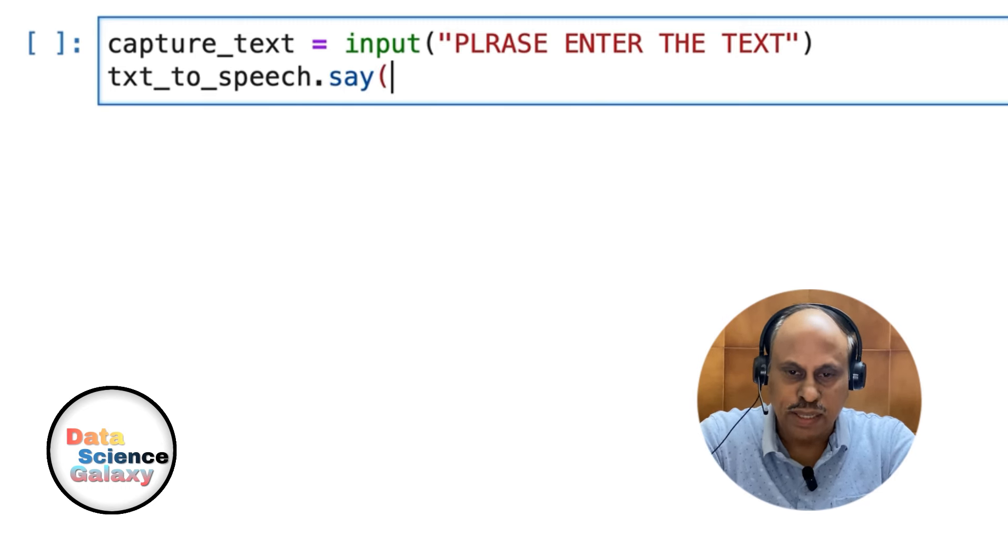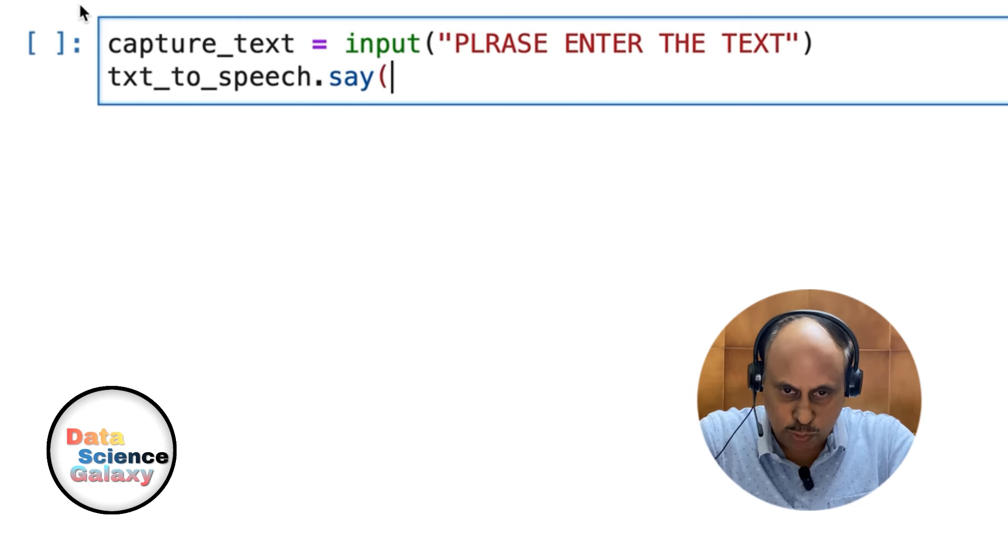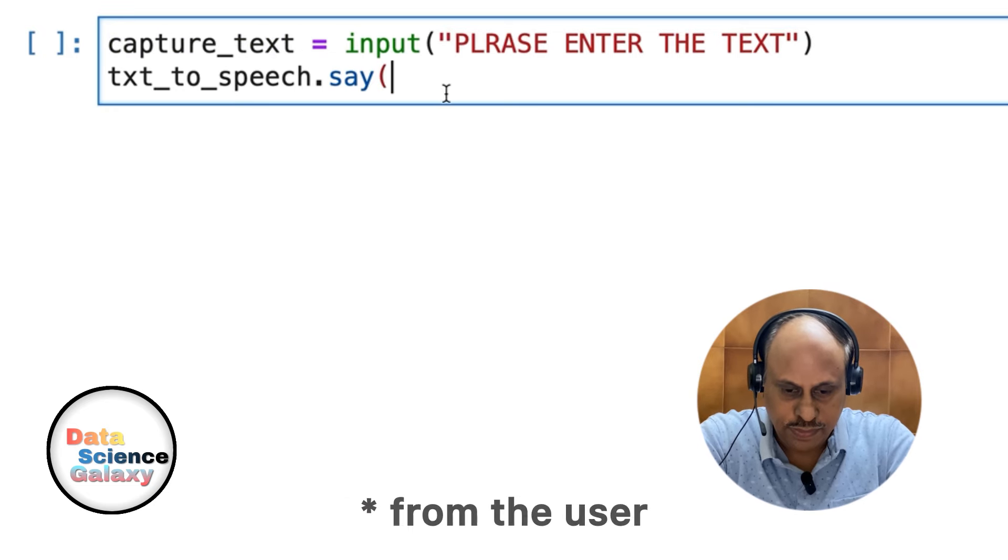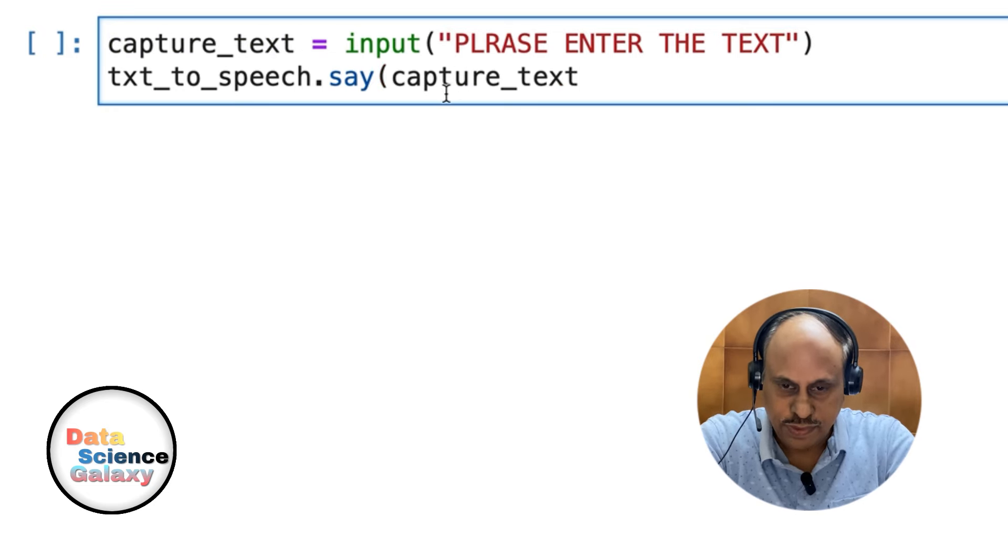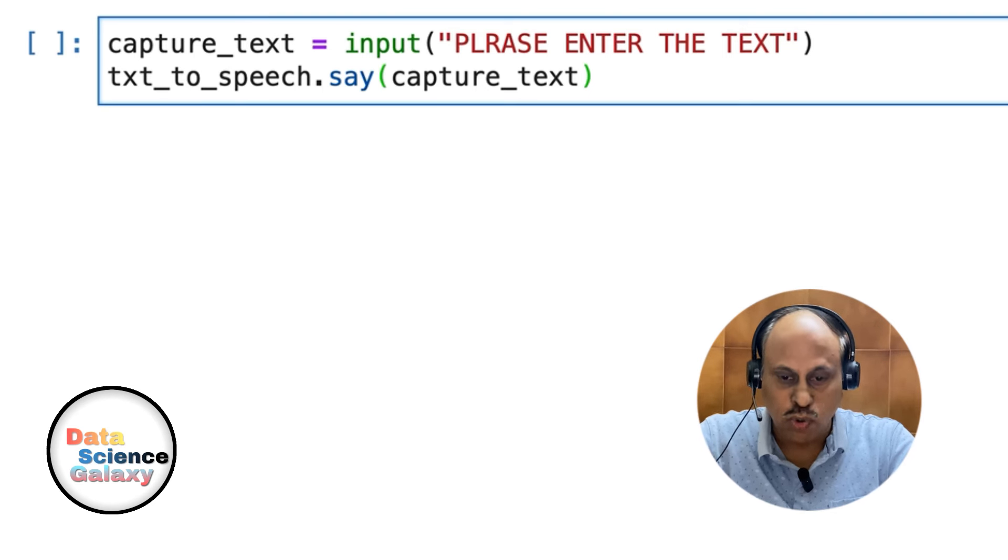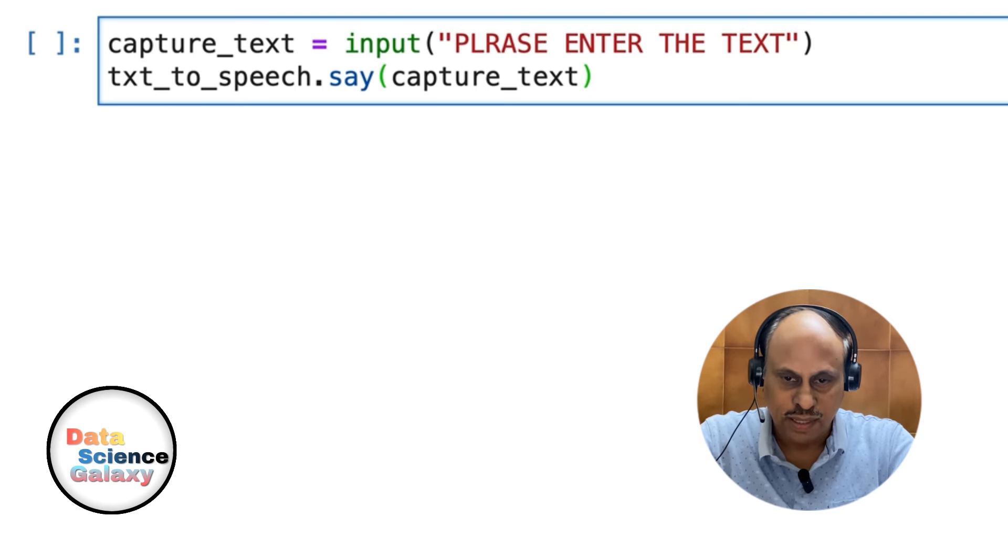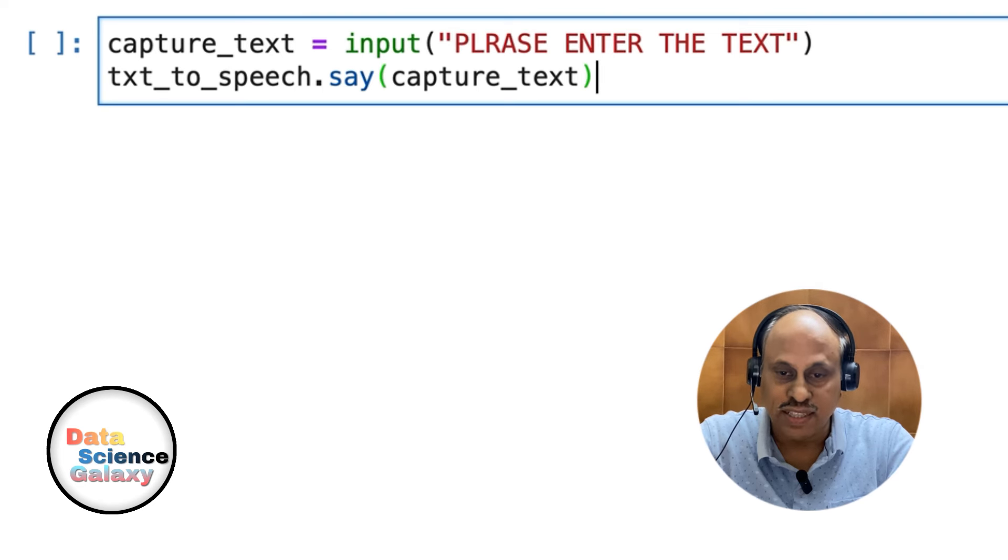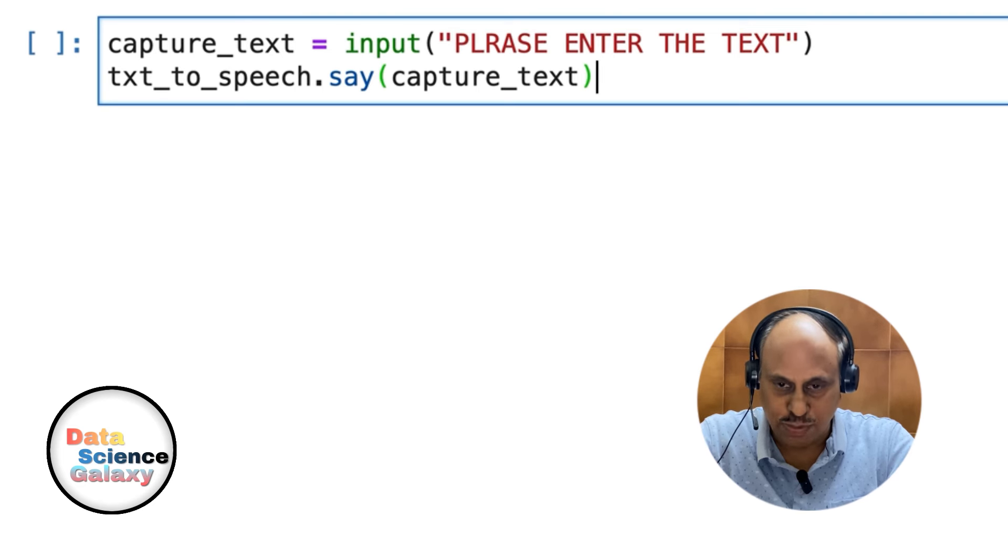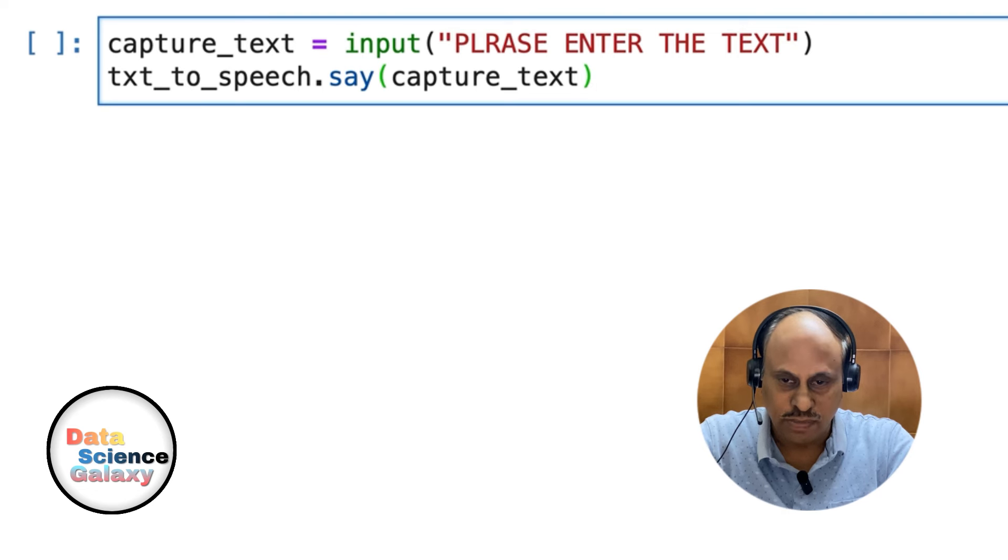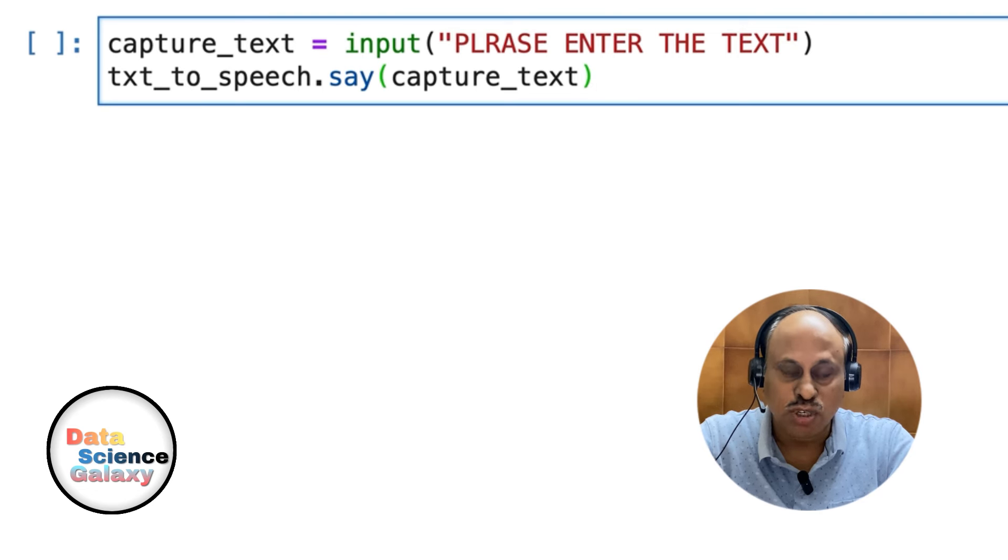Within the brackets, you pass the text captured by the user. What it's going to do is tell the engine to take the text stored in capture_text to prepare it for speech, meaning the computer will speak it out loud.